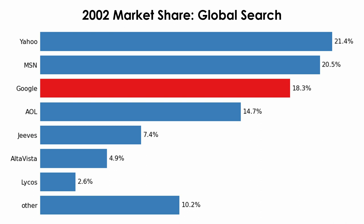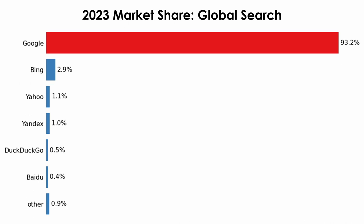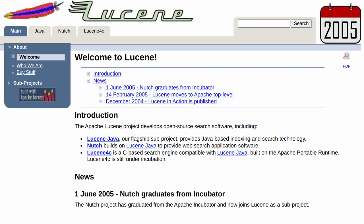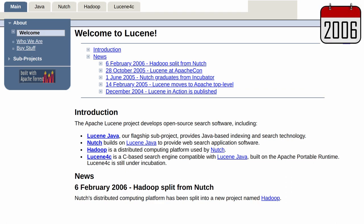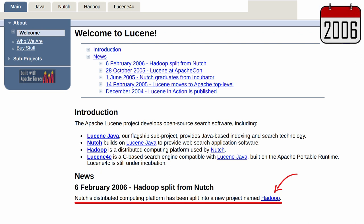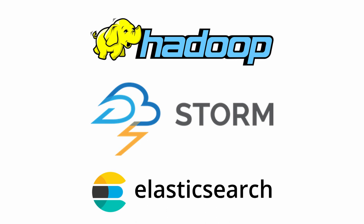Looking back at the original Nutch site, their goal was to open source search engine software so that no single company would control nearly all web search for its commercial gain. When the Nutch team stated this goal, Google had only about 18% of the global search market. Today, their share is over 90%, so Nutch didn't really level the playing field, but it was successful in another way. Nutch became a subproject under Lucene, and Lucene later split off their MapReduce and file system code into a new project named Hadoop. As Hadoop became popular, other cluster computing frameworks started popping up.